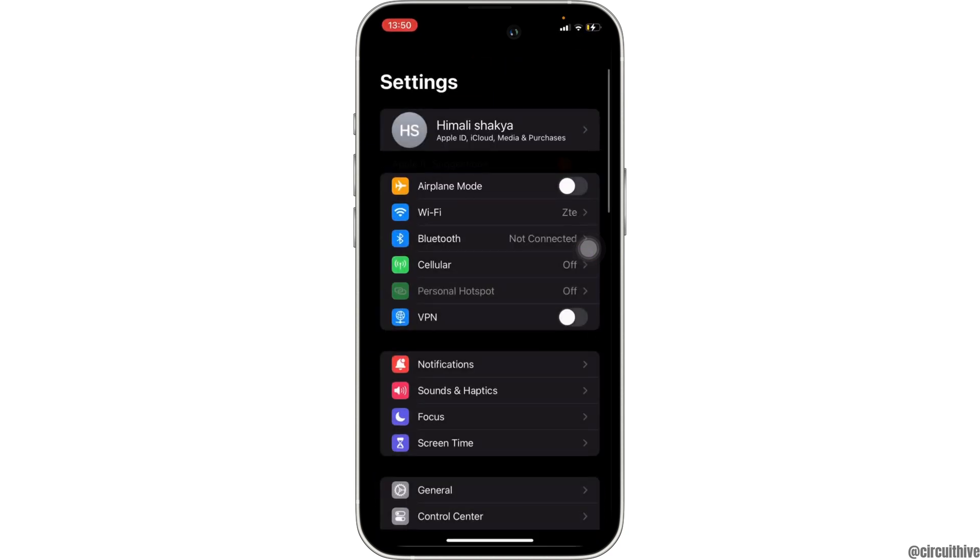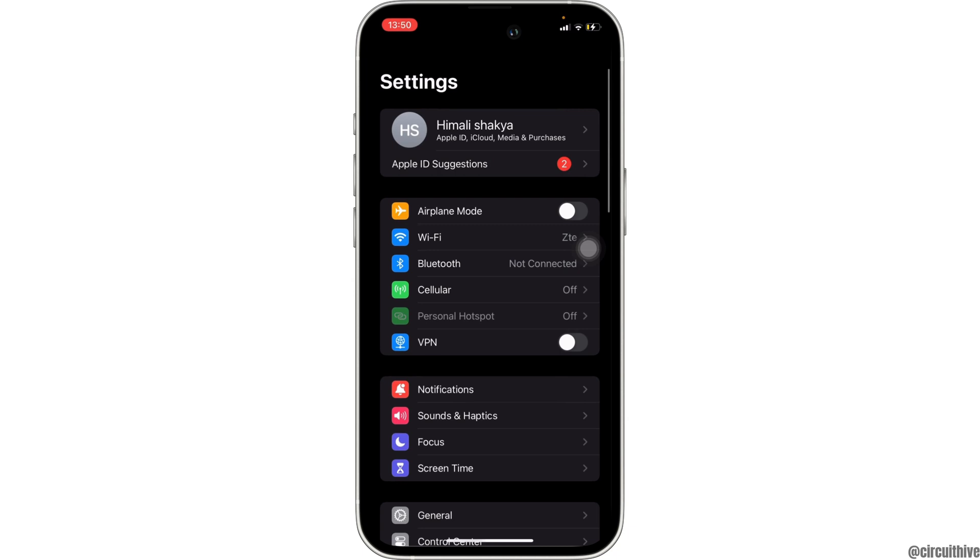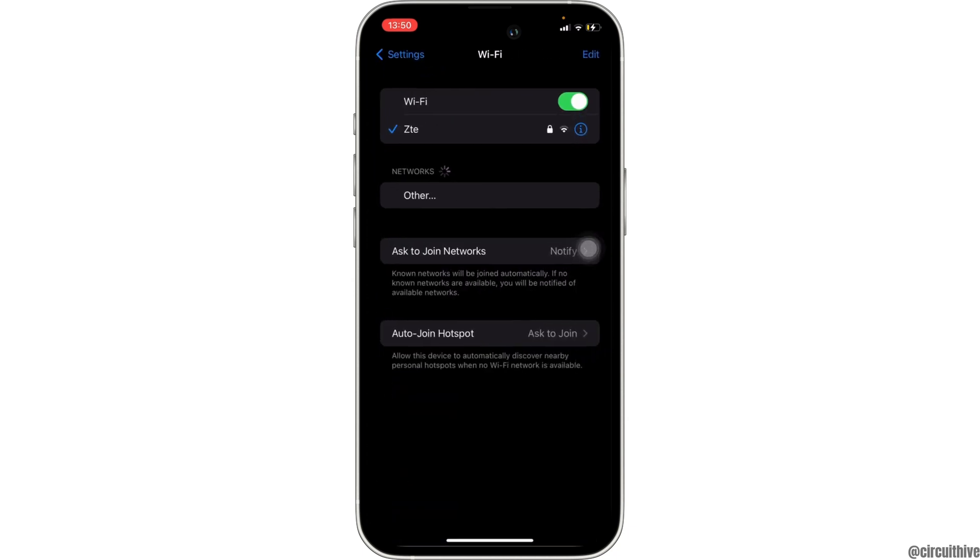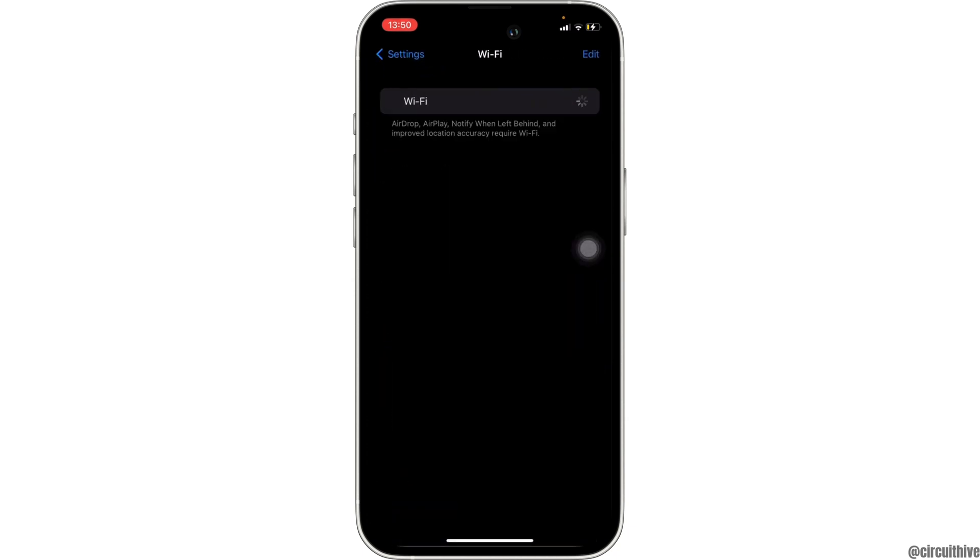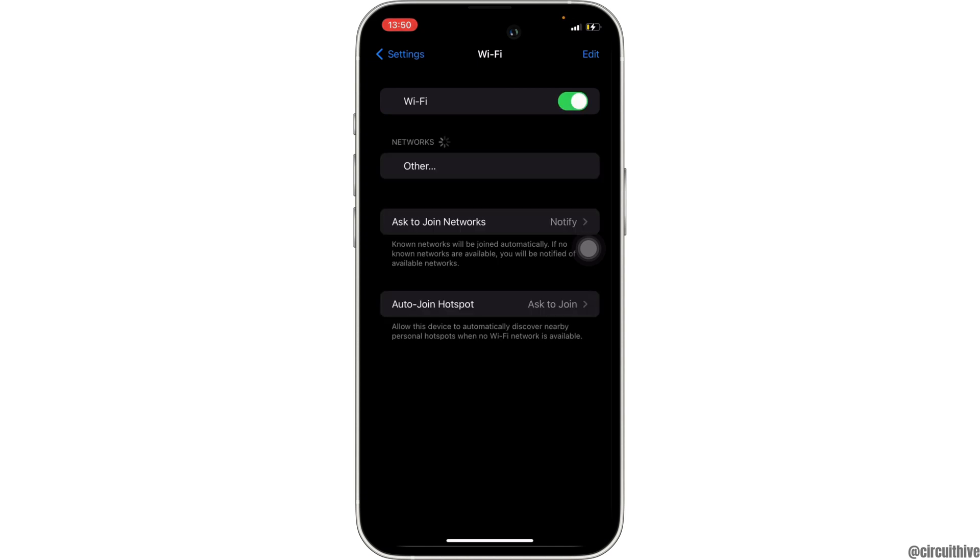Once you are in here, move into Wi-Fi. In here you have to make sure that you are connected to a stable internet connection. You can try turning off the Wi-Fi and then turning it on again.